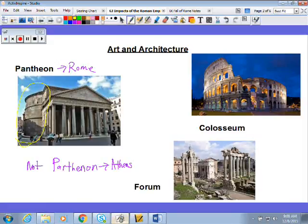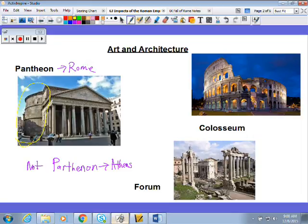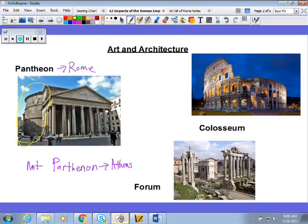The second piece of architecture you have to remember from ancient Rome is the Colosseum — you should all know the Colosseum. It's where they had the gladiator fights and other events. If you've ever watched the movie Gladiator, that's where most of it takes place. The Colosseum is still standing today; they're renovating it. The third thing is the Roman Forum, where the Senate met to discuss and make its decisions. Those are your three pieces of art and architecture.